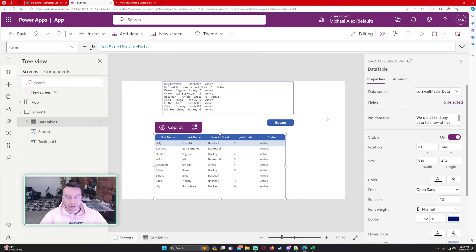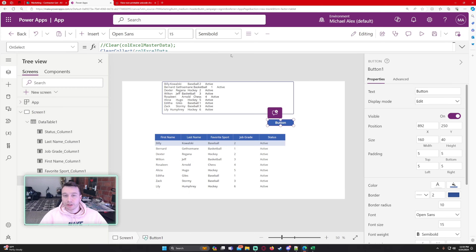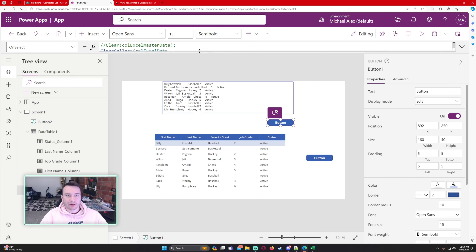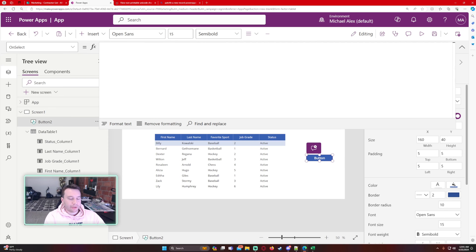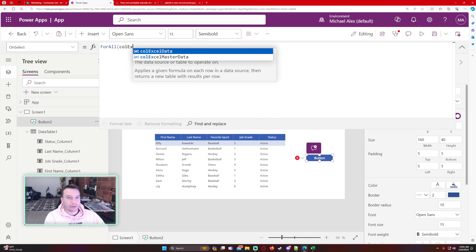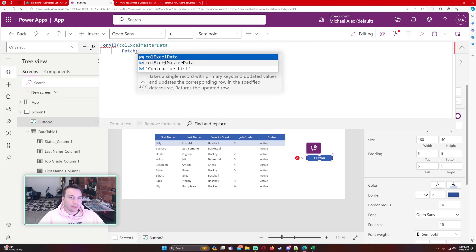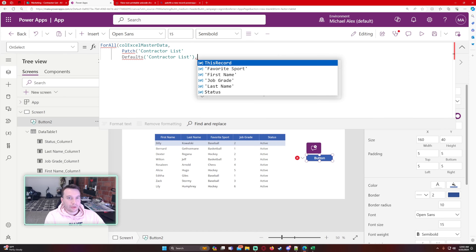Now I just need to patch each record of that collection into SharePoint. Let's add another button — you could put this all in one button, but I'm using separate steps to show the whole process. The on-select uses a ForAll over ColExcelMasterData, patching into the contractor list using Defaults() since these are new records.